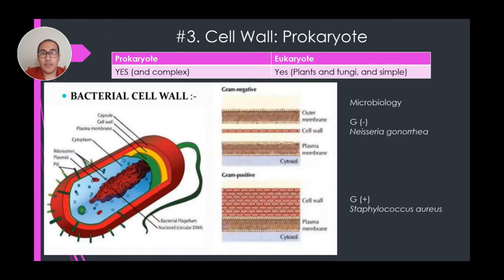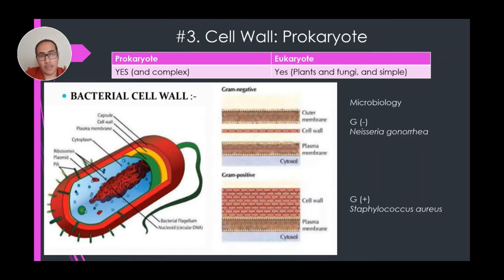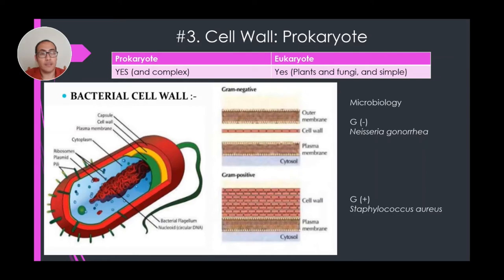Number three: cell wall. Both prokaryotes and eukaryotes can have cell walls, but it depends on the type of cell. In prokaryotes — in the case of bacteria, the most common prokaryotes we encounter — they do have cell walls. However, they have a very distinct and complex cell wall compared to eukaryotes.